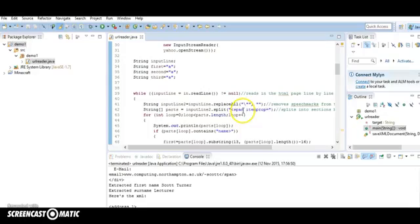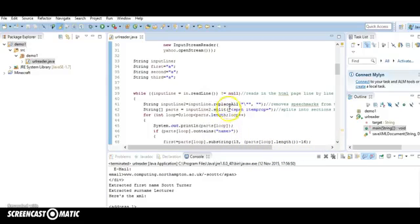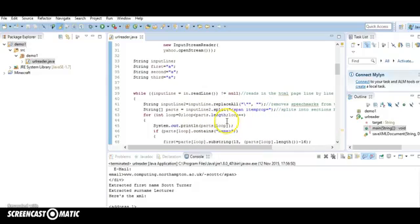So what we do is we take this line by line, split everything up based around span item prop and we're left with, let me run it.